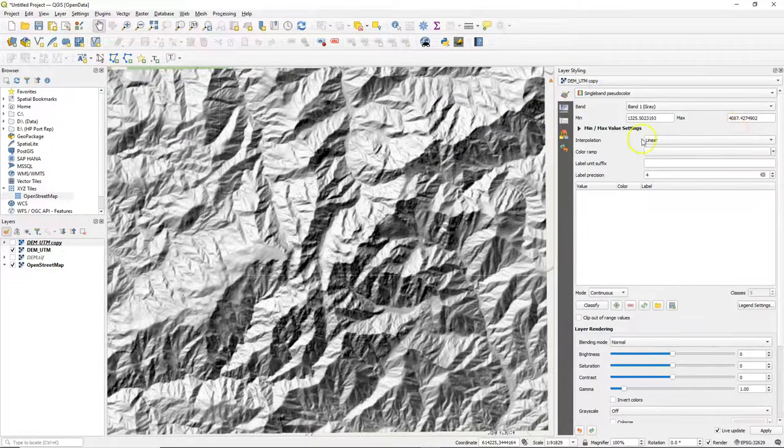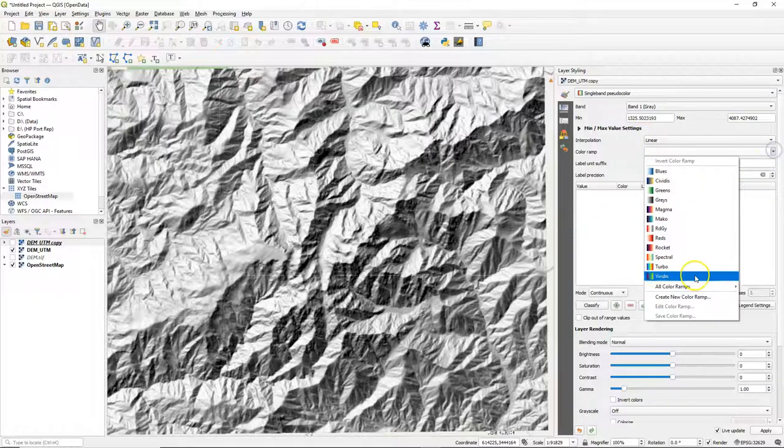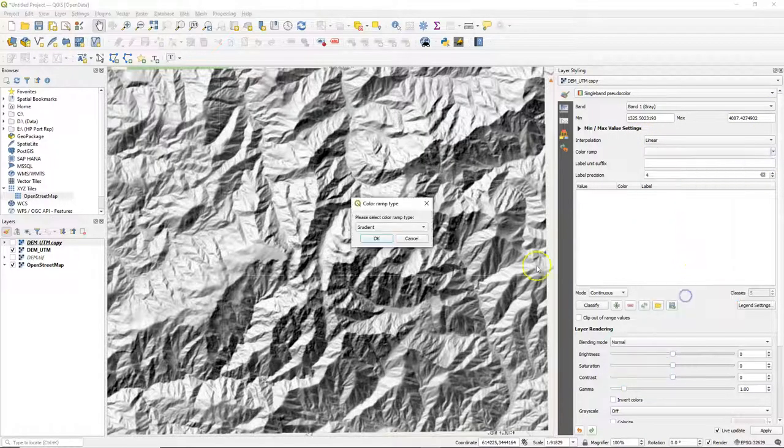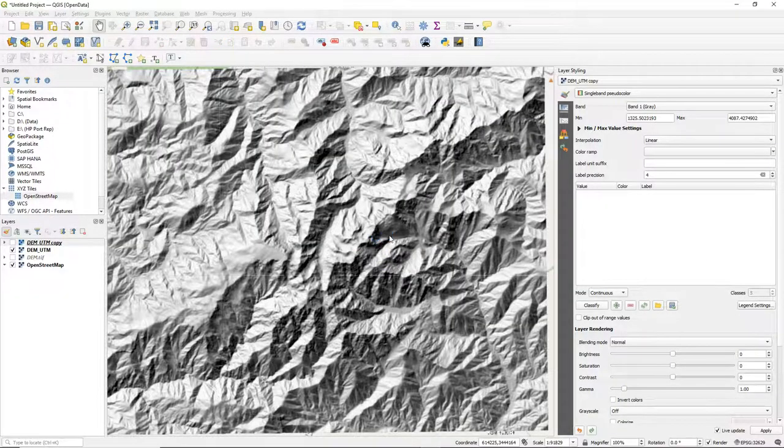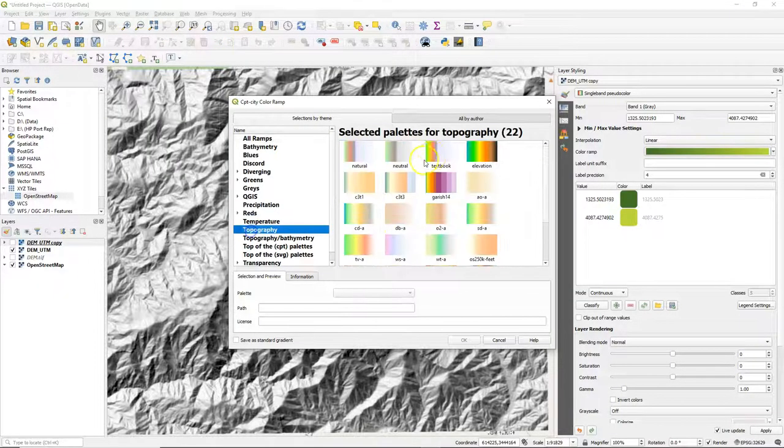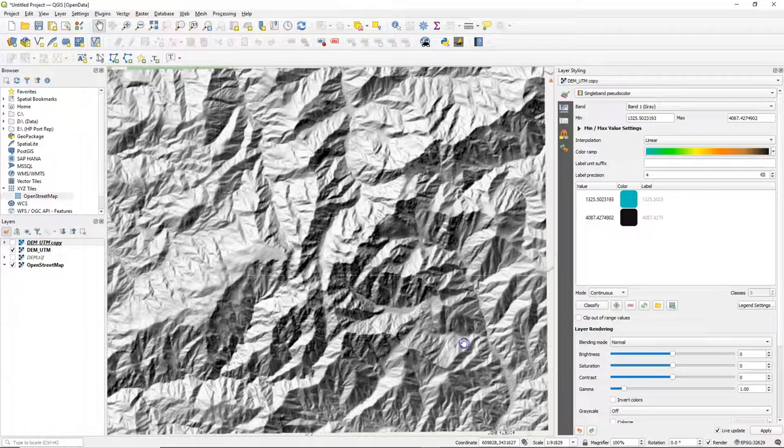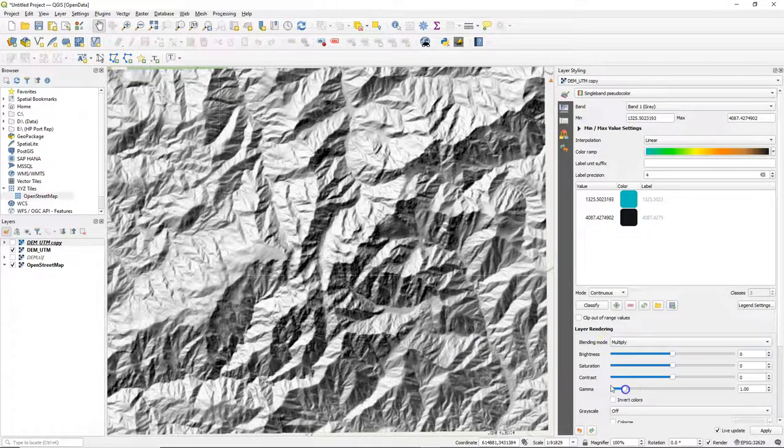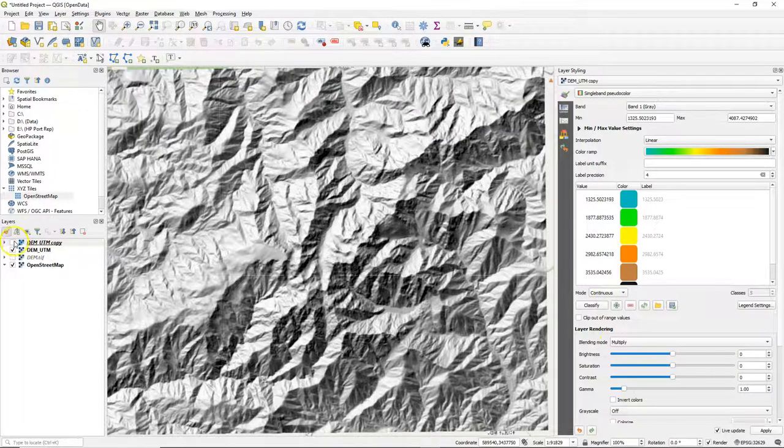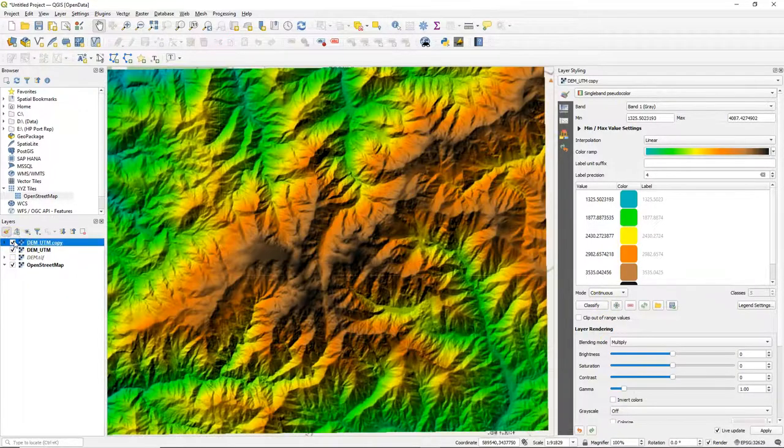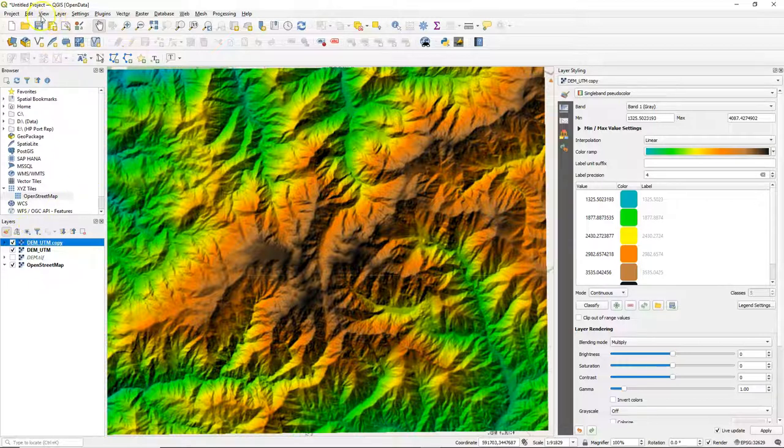And assign some nice colors, a nice color ramp. I use the CPT city Topography Elevation. And I use multiply for blending, and I click classify. Switch on the layer. And now we see the hillshade nicely blended with the colors of this DEM for our area of interest.